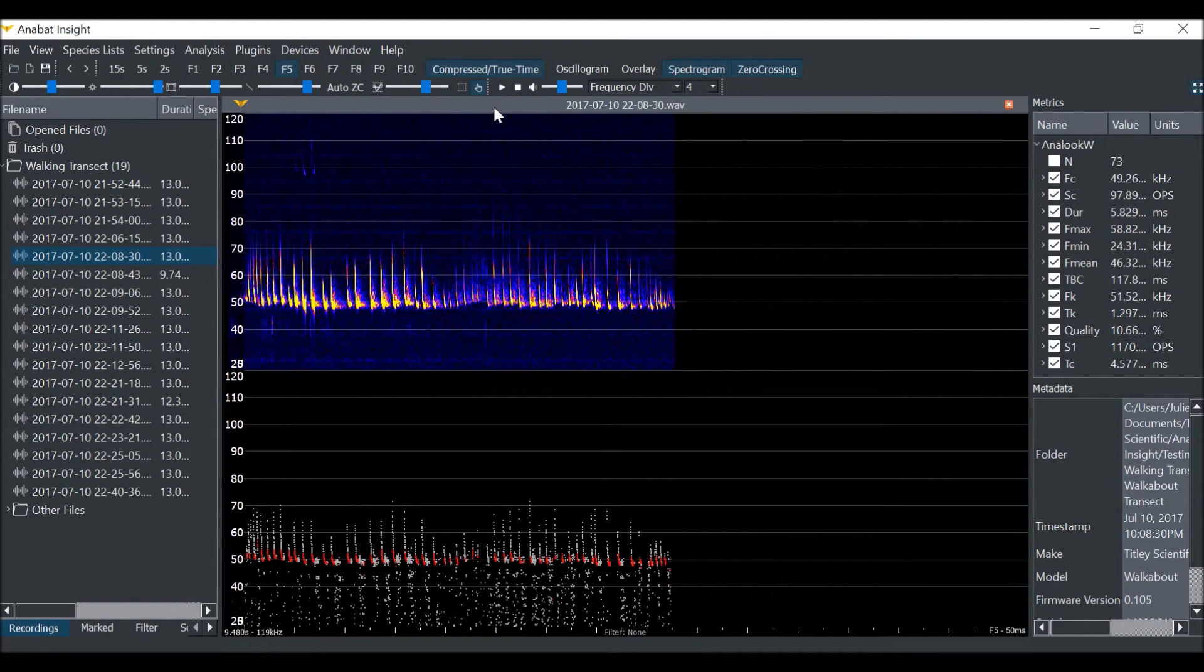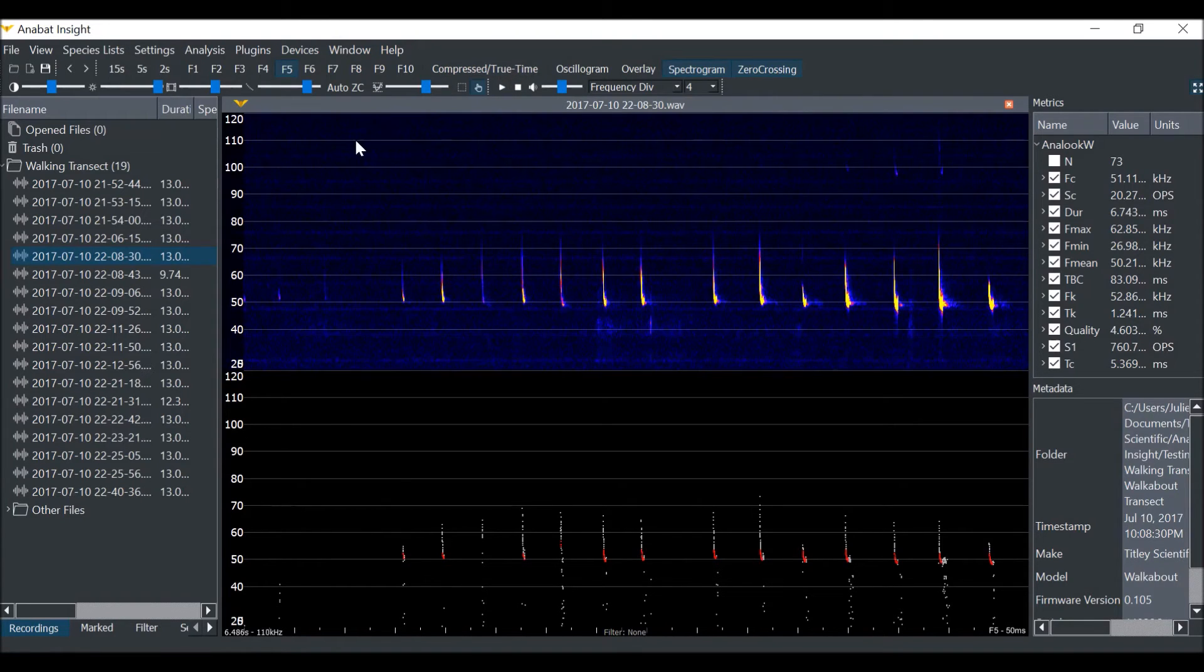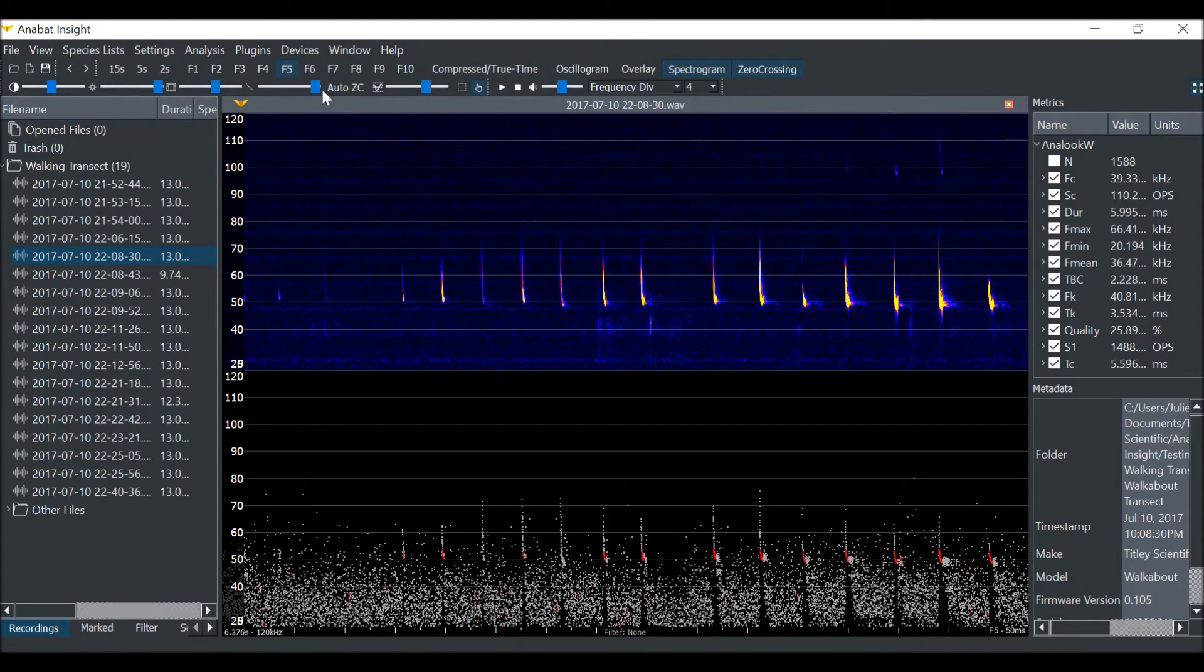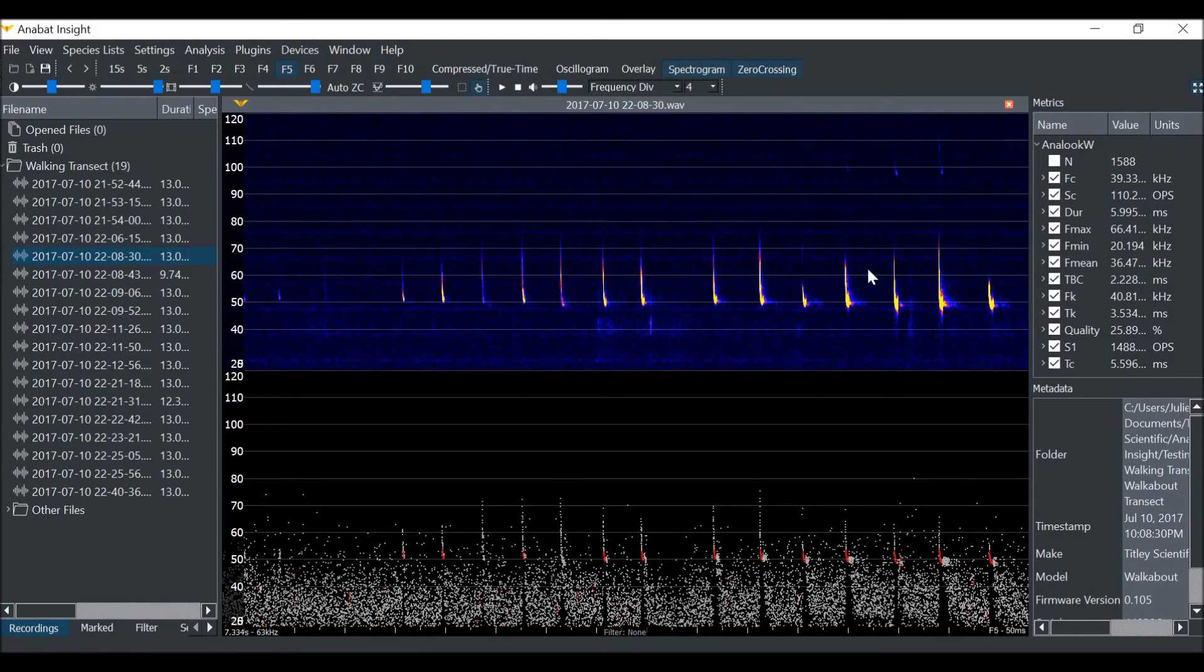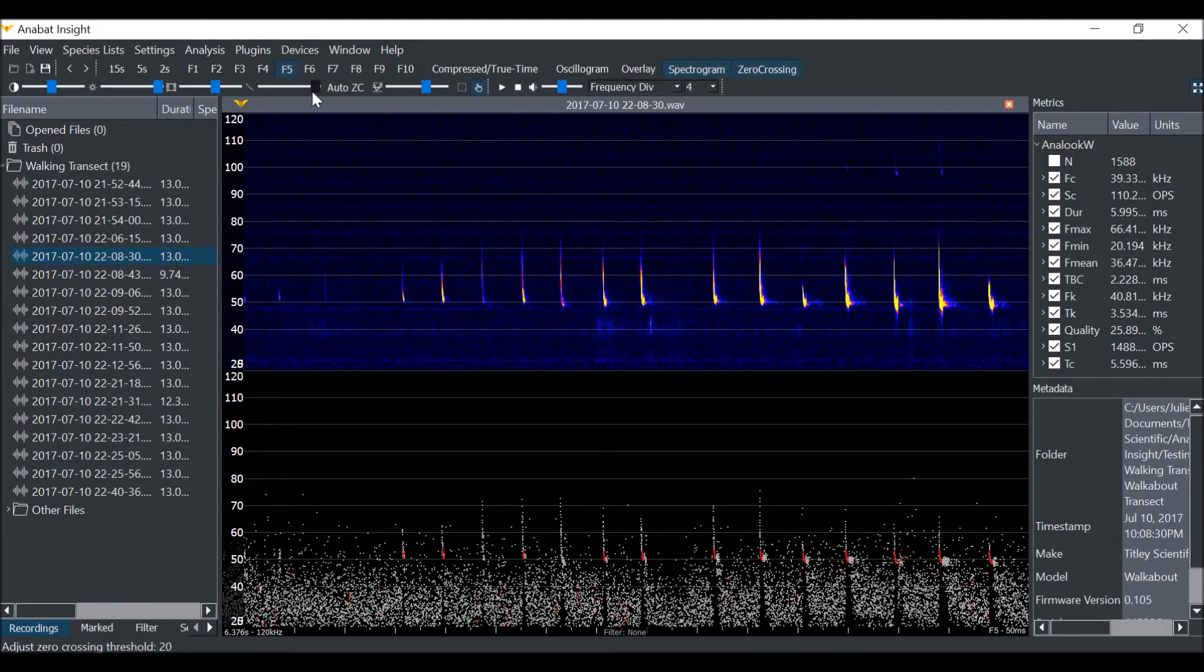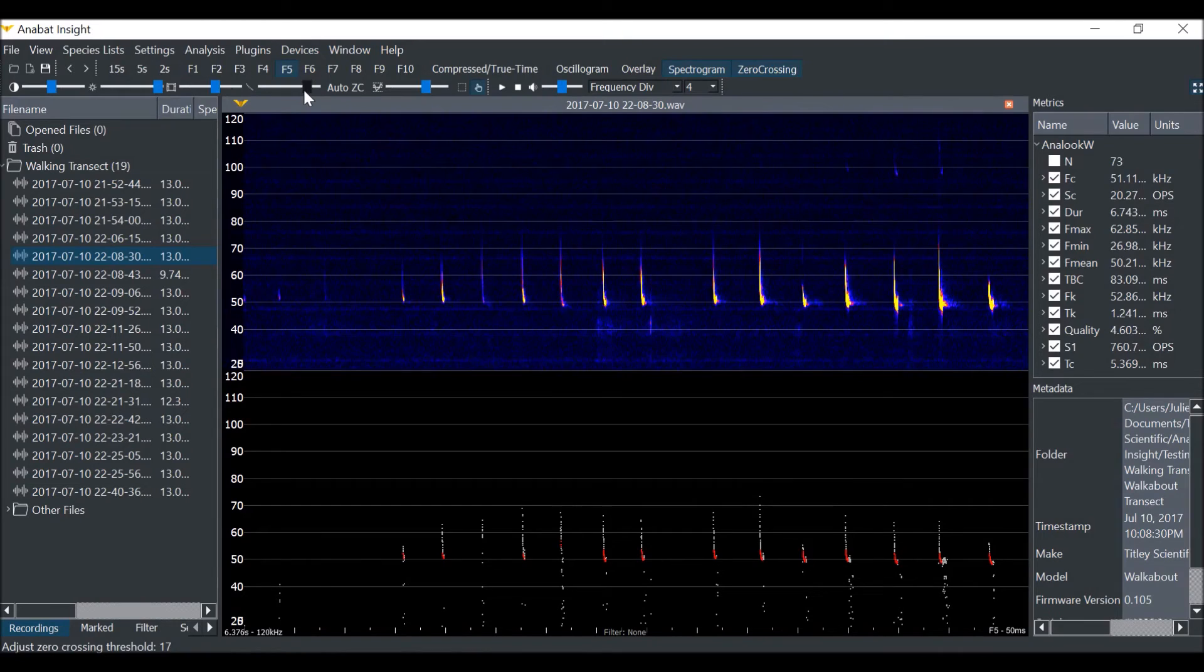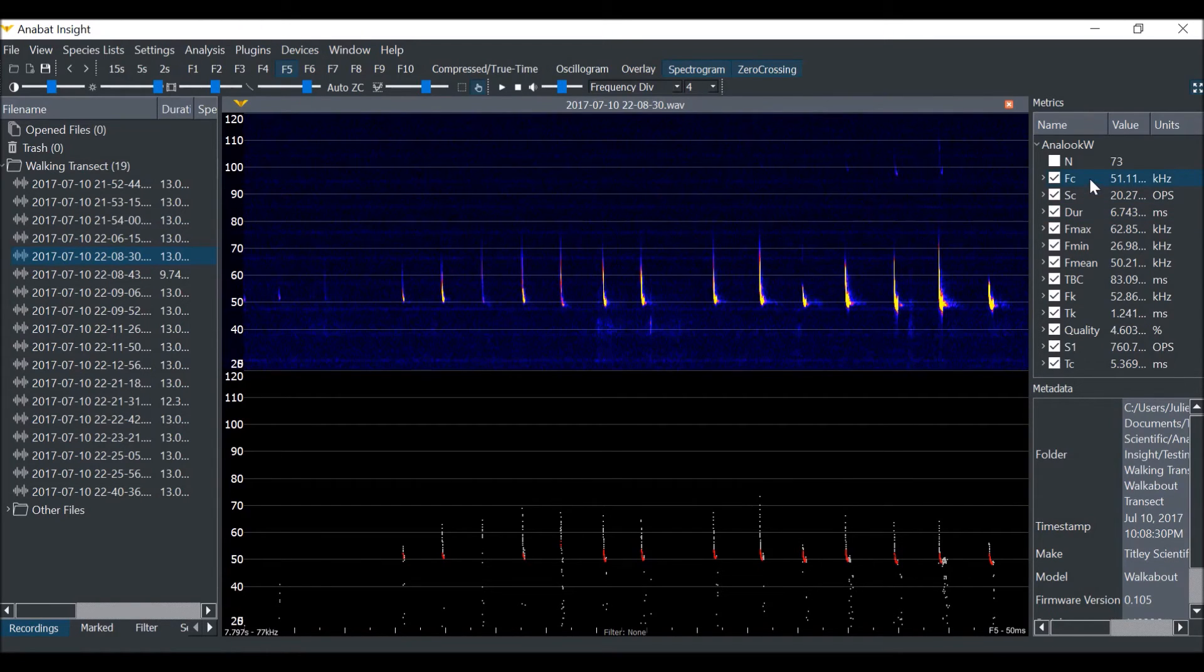Next, I will demonstrate how the sensitivity changes the metrics calculations. We will view in true time mode with maximum sensitivity to begin. You can see that with all of the noise, the characteristic frequency is not very accurate. Now as we reduce the sensitivity down to a level where only the bat calls are being rendered, you can see that the average characteristic frequency is changing to become more accurate.